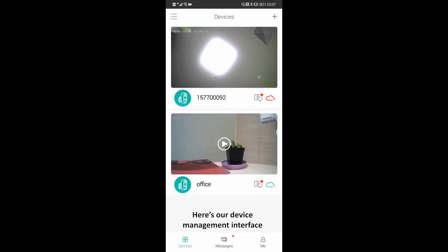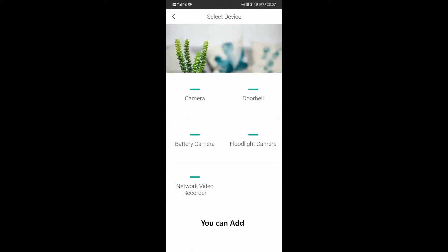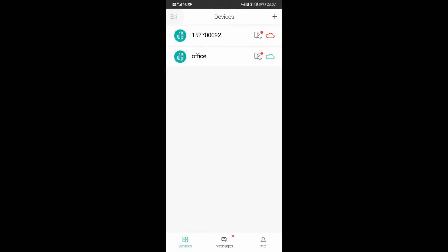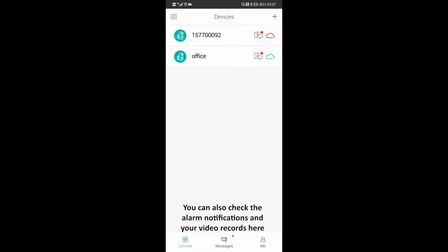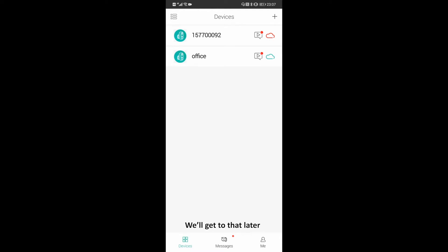Here's our device management interface. You can add or delete your devices. You can also check the alarm notifications and your video records here. We'll get to that later.